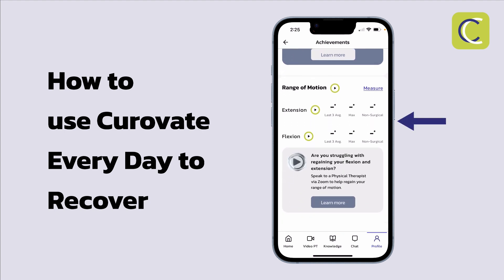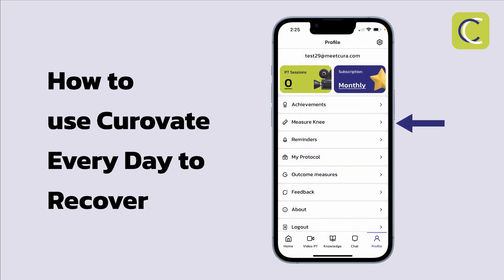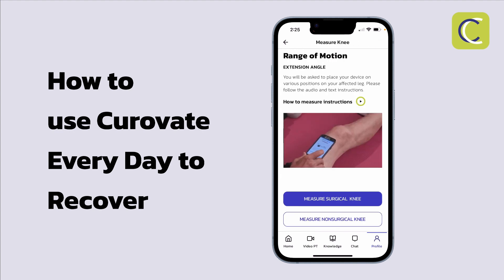If you scroll down you'll see the range of motion section, which is currently blank but will show graphs for your knee or hip bending and straightening. To measure that, go to profile and select measure knee. We have a separate video both on our blog and in the app that shows you exactly how to measure your knee and hip range of motion.